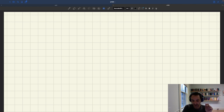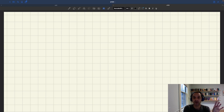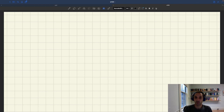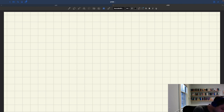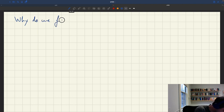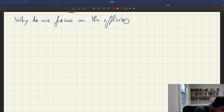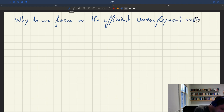What we'll talk about in this lecture is the efficient unemployment rate. A natural question is why we've boiled down the whole discussion of the efficient allocation to just the efficient unemployment rate. Why can we do that, and aren't we losing a bunch of information? Why do we focus on the efficient unemployment rate and not more generally the entire efficient allocation?